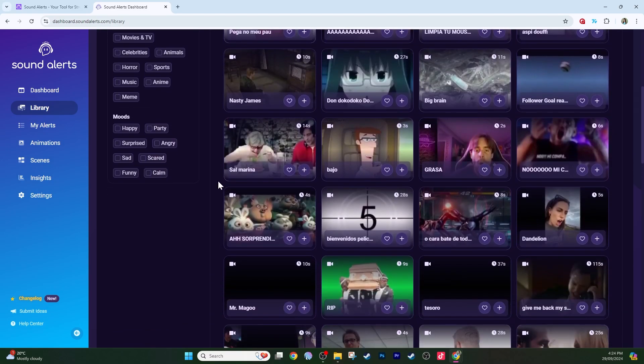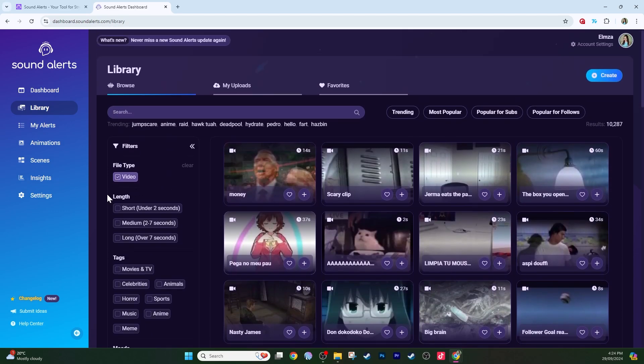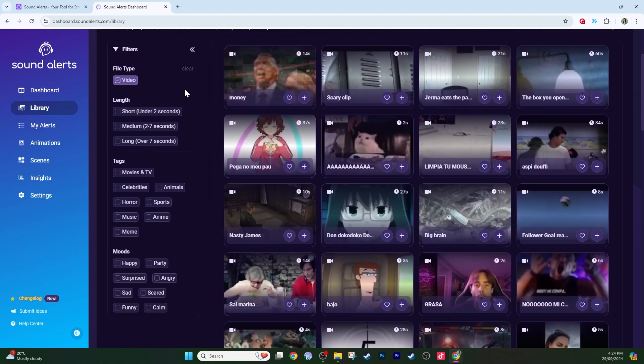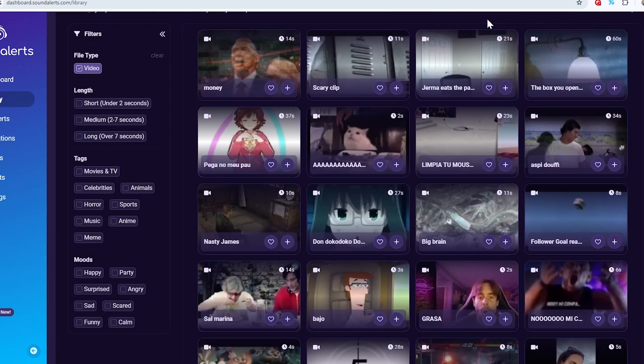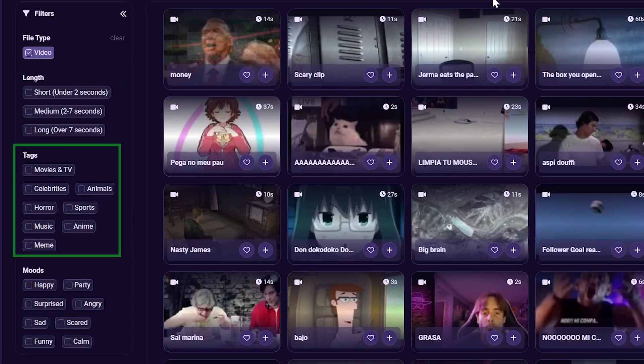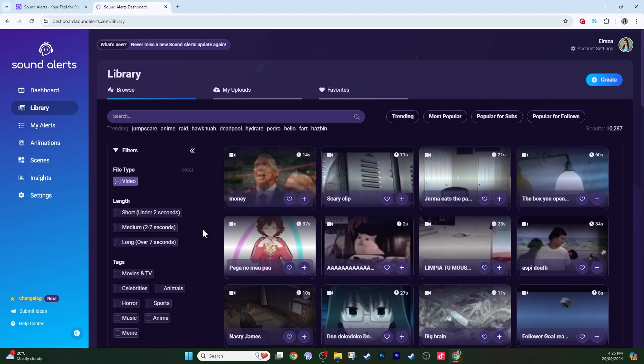By the way, although the media library is a community library, at the end of the day, you are responsible for the media that you show on your stream. This filter feature on the left allows you to search for particular lengths, themes or tags, such as animals and memes, and also the vibe or mood of the video, such as happy and scared, as well as finding a video for a specific Twitch event, such as a new follower or new subscriber.